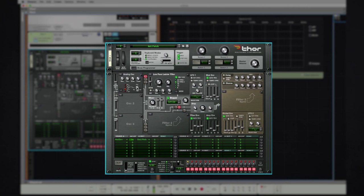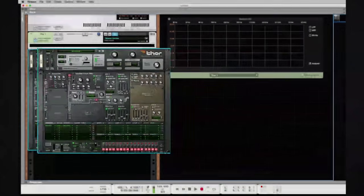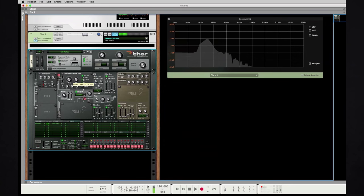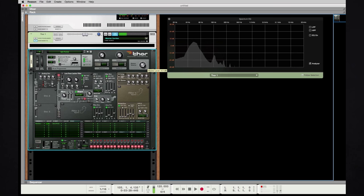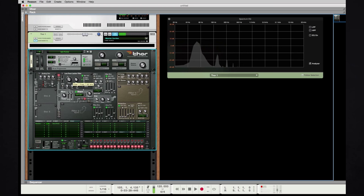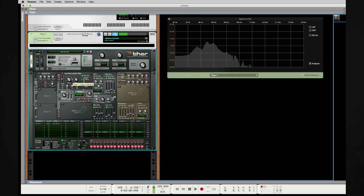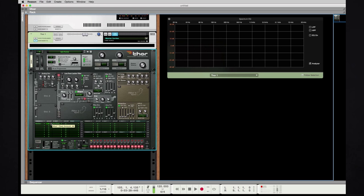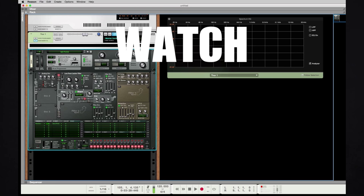So there you go, a nice 808 sound. You fine-tune it based on your production, and then all I gotta say is watch out Drake. Thanks for checking us out.